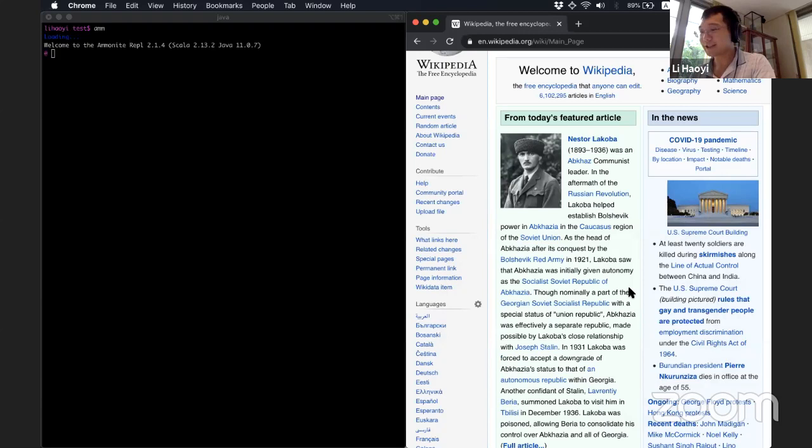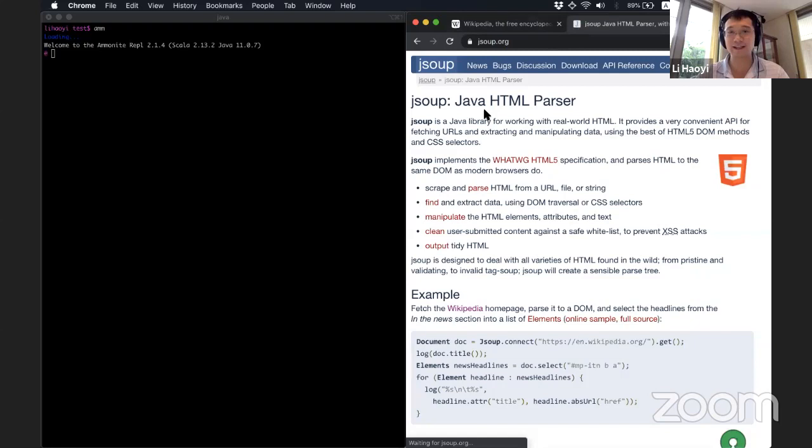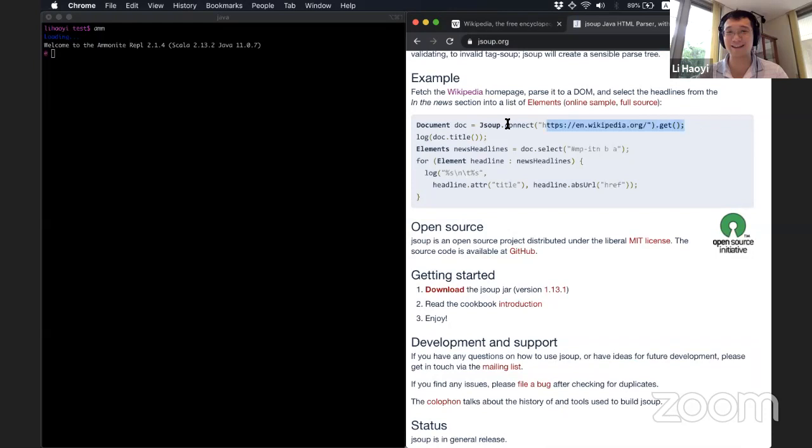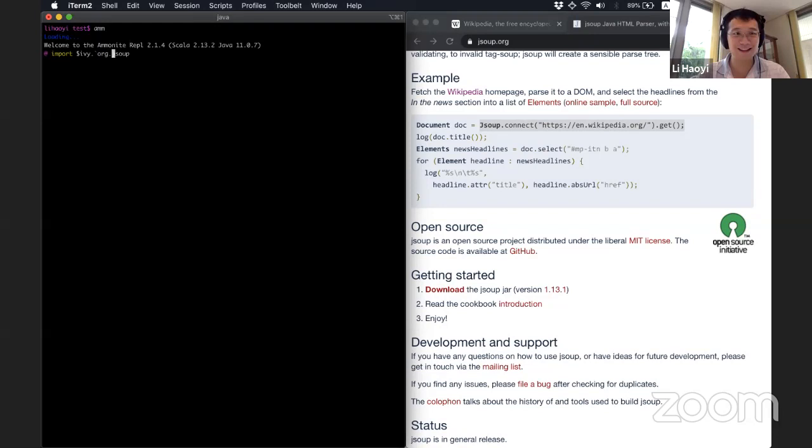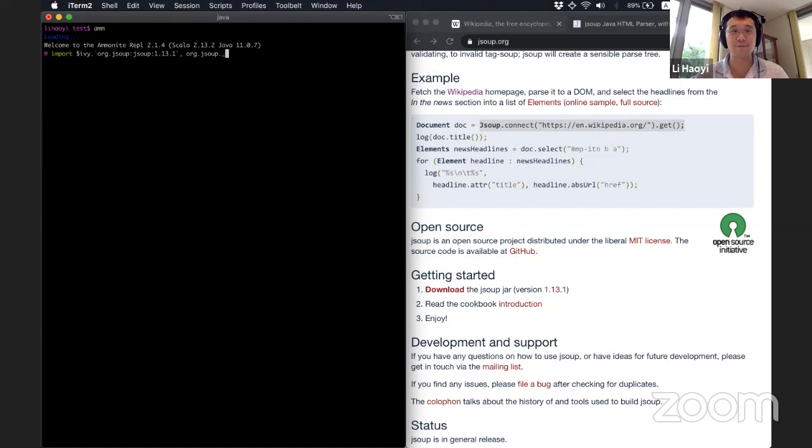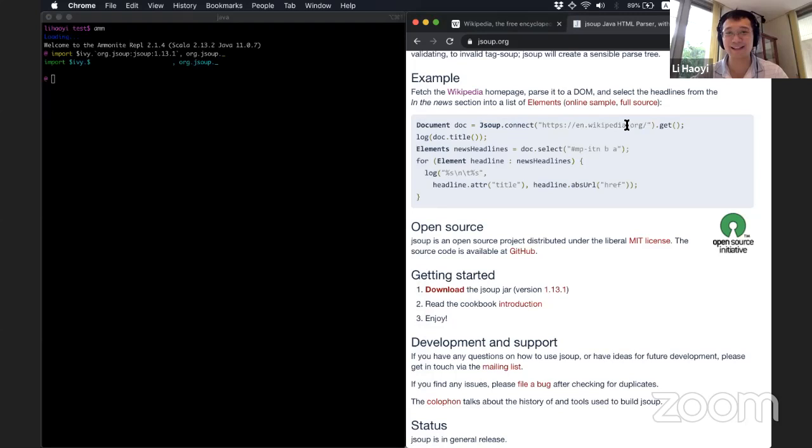So the standard tool that most people use on the JVM is called JSOOP. So JSOOP has a website, it's a Java library. And you can connect to Wikipedia, there's a good example for this on the website, and download stuff. In order to use JSOOP from the Ammonite Scala repo, it does not come bundled, but you can import it using this import ID syntax. So it'll be like, org.jsoup, colon, JSOOP, colon, newest versions 1.13.1. And then I want to import, once I've imported the Ivy Defense C, I can import the library itself.